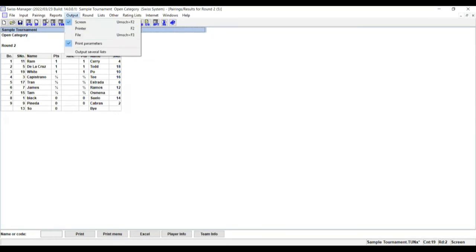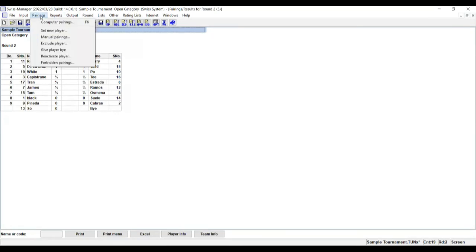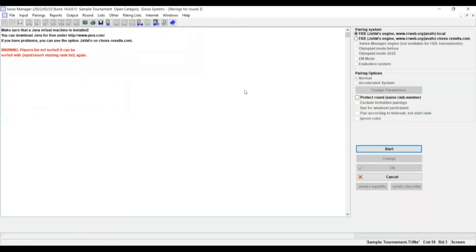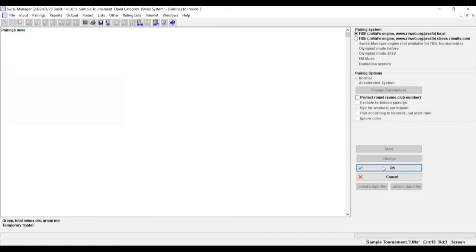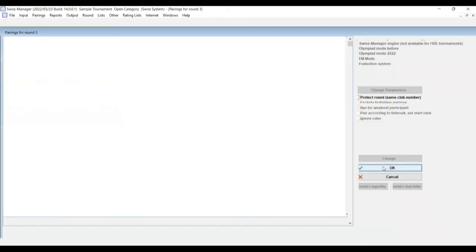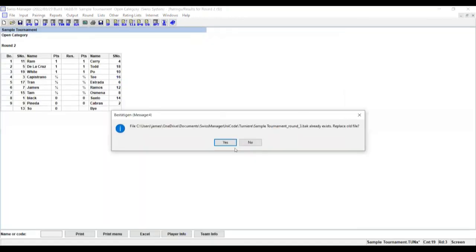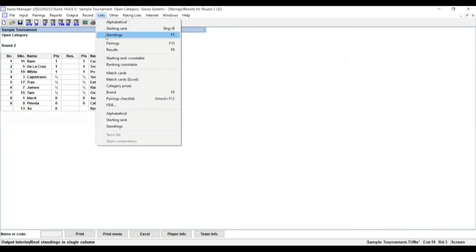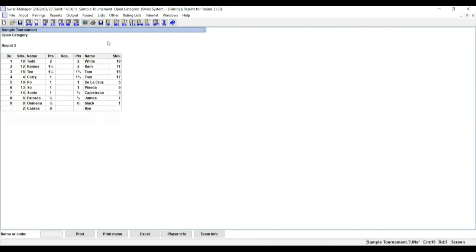Then click on Pairings again, Computer Pairings, then Start, click OK, then go to List, then select Pairings. And that is our pairing for Round number 3.